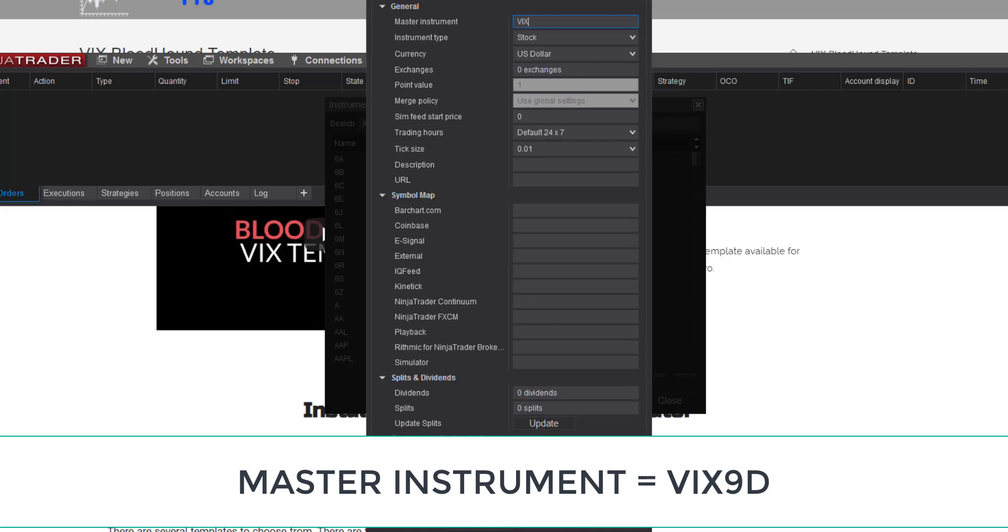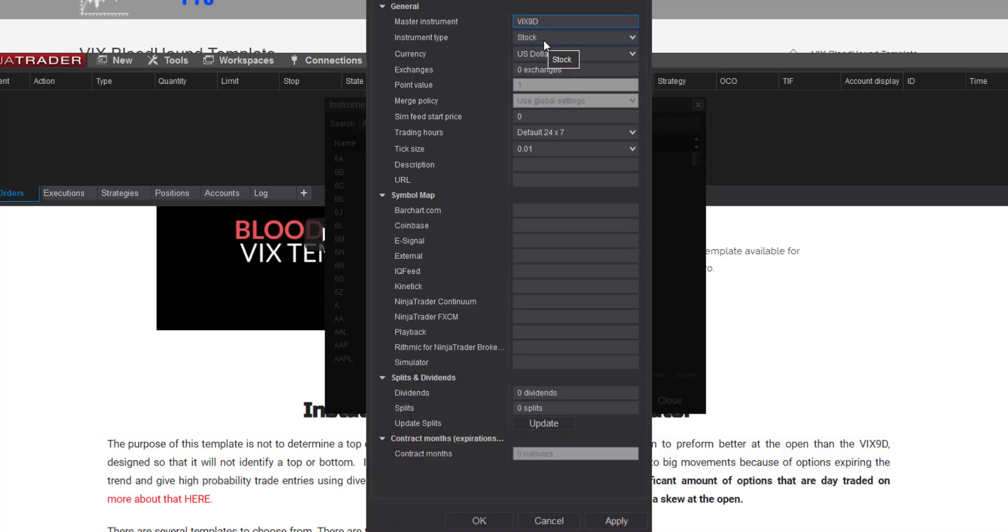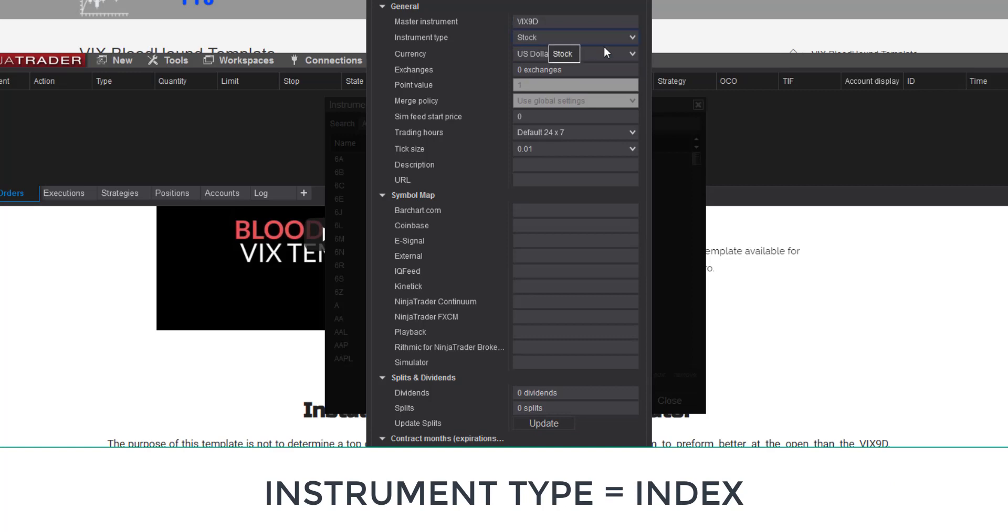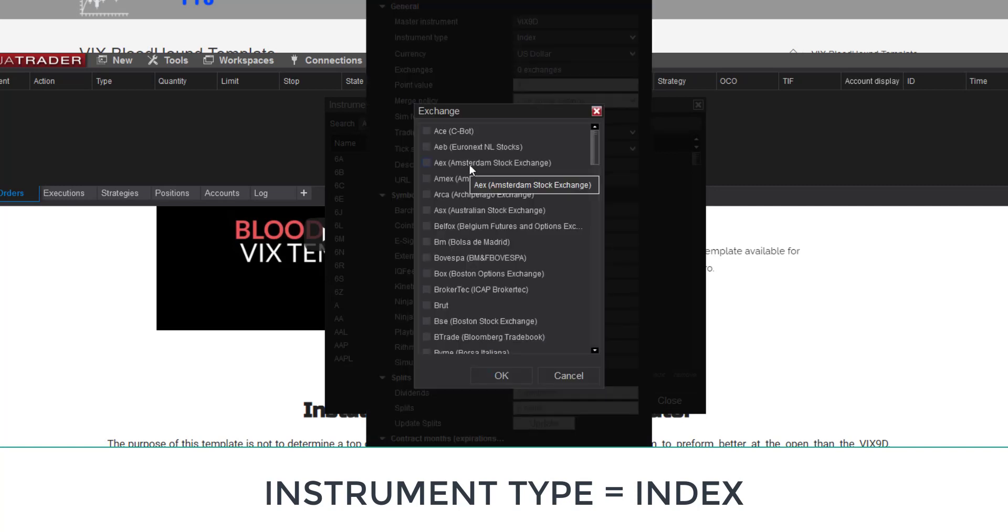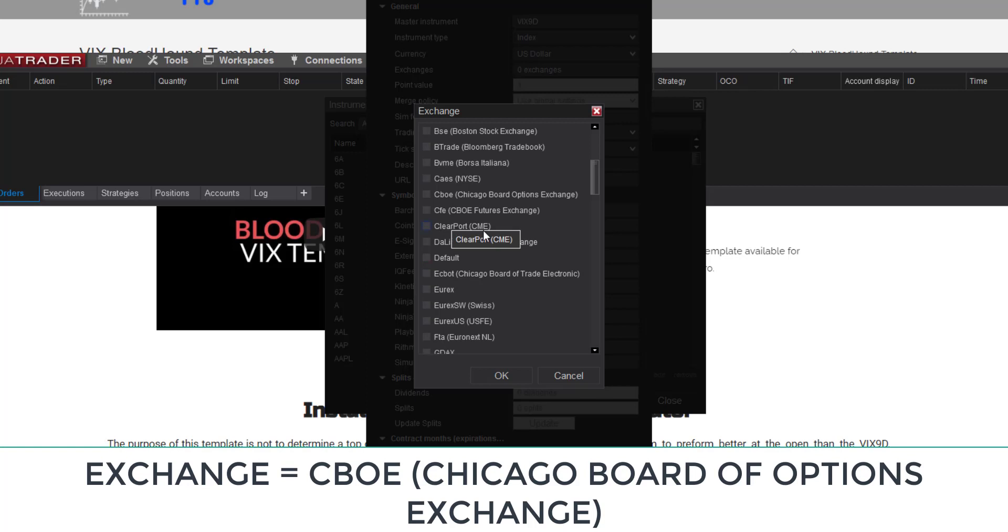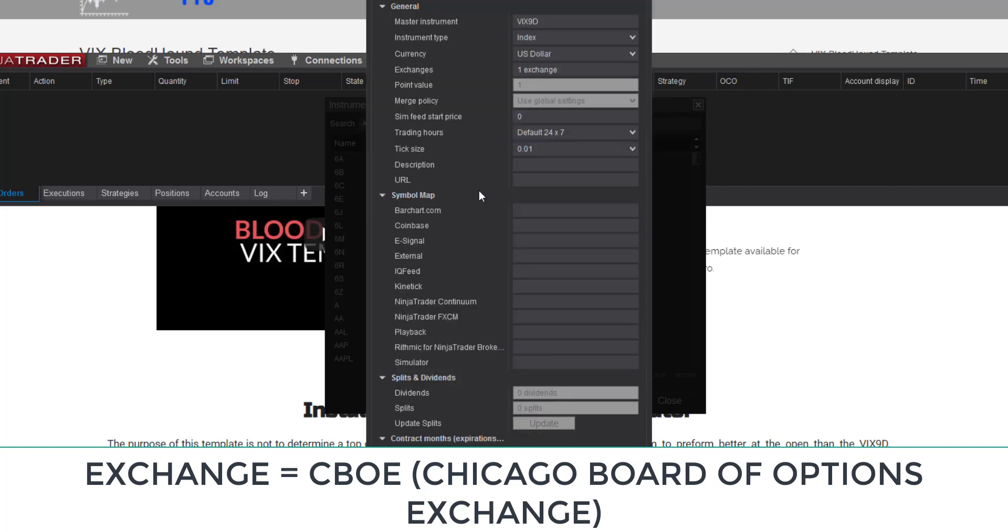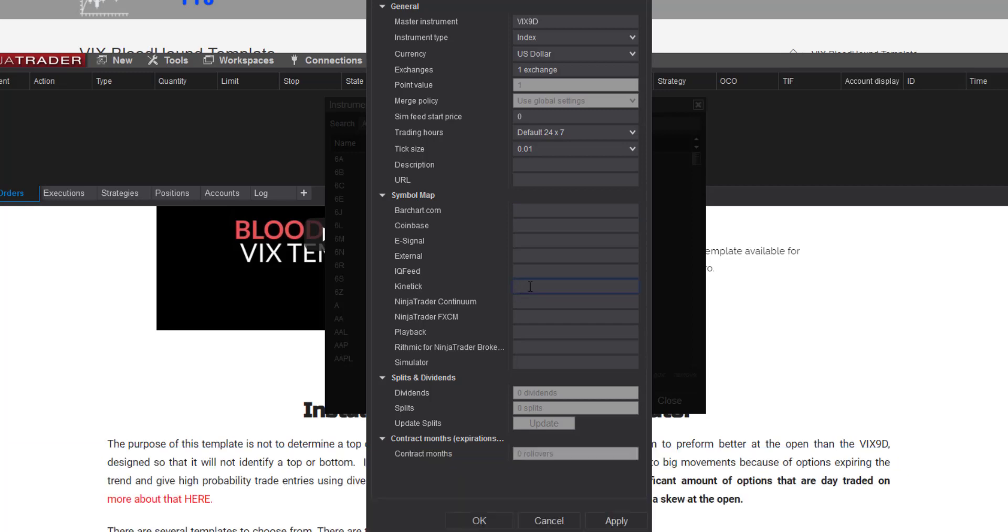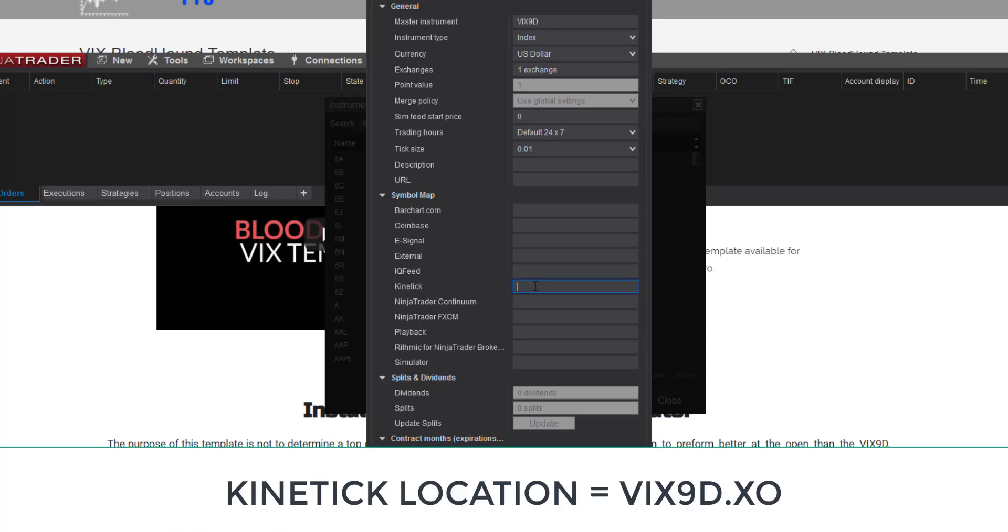The only instrument we need to add is the VIX 9D. So we type in here VIX 9D for the master instrument and then for the instrument type we click the drop down and we go to index. Next we have to choose the exchange and the exchange we want is the CBOE right here, the Chicago Board of Options Exchange. We click that and say okay. And then the last thing we need to do is we just need to tell Kinetic where to find it. So what we want to type in is VIX 9D period X O and that's an O as in ocean not a zero.